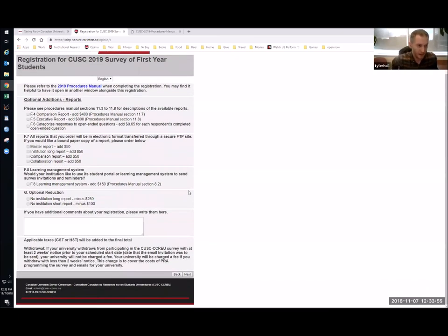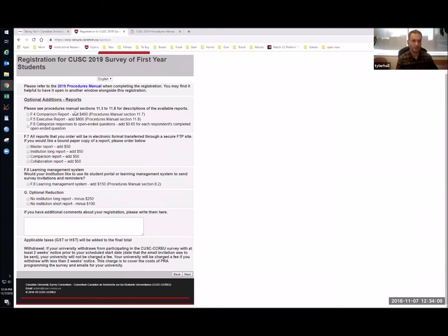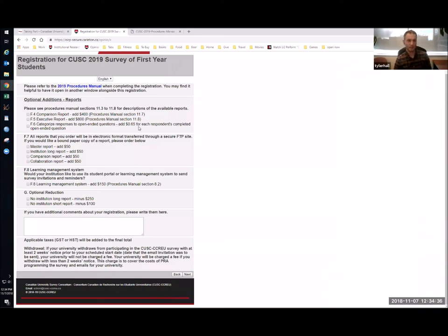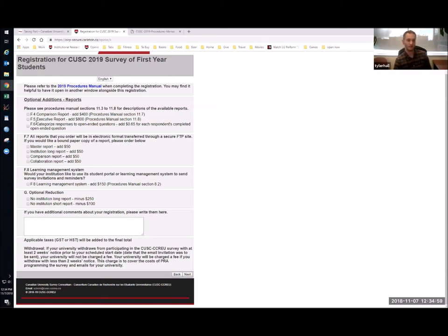This is the final screen of the registration. You can choose to have a comparison report, which breaks down your responses compared to a peer set of your choosing — there is a minimum peer set size of four institutions, outlined in the procedures manual section 11.7. You can get an executive report, which is a written high-level summary you could give straight to a member of your executive team. You can also have responses to open-ended questions categorized — the cost is 65 cents per completed open-ended question. This is useful if you have a lot of survey responses and want a summary of the content without reading through everything yourself.